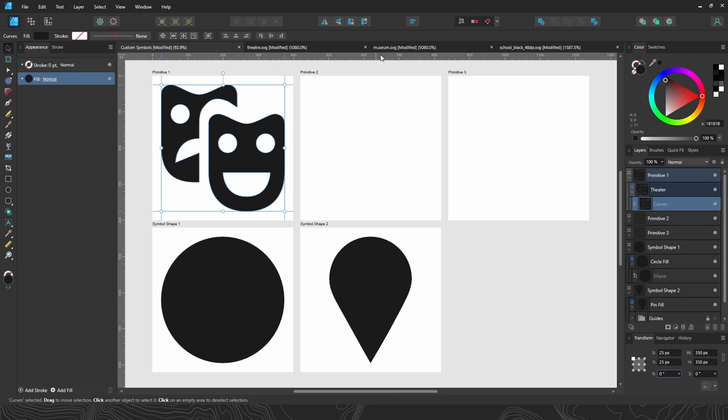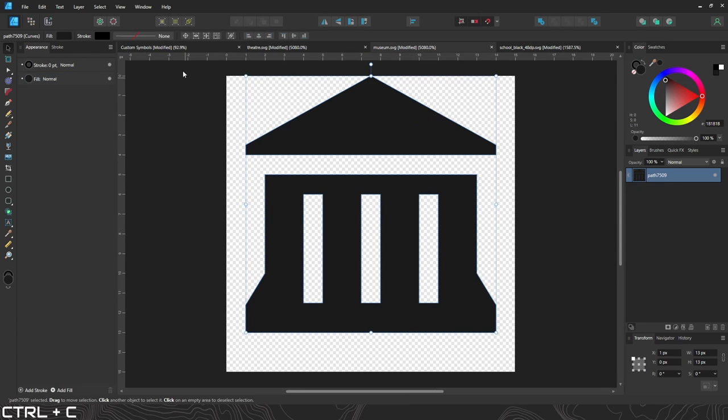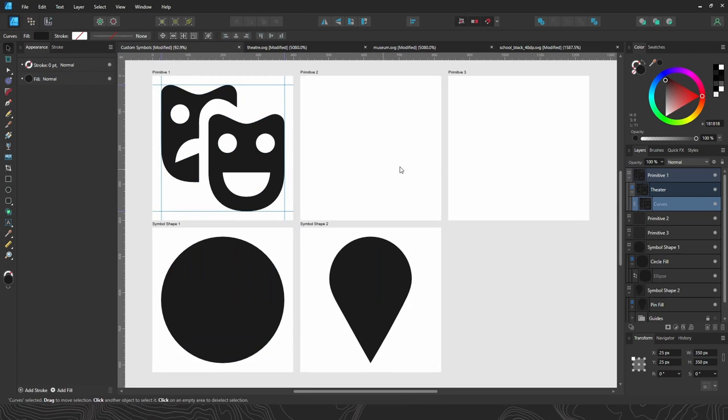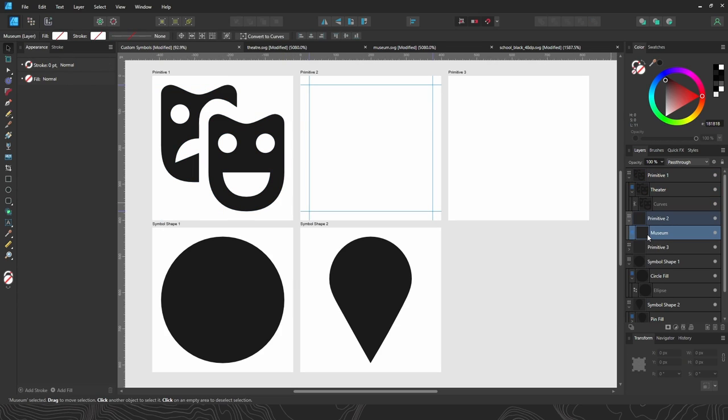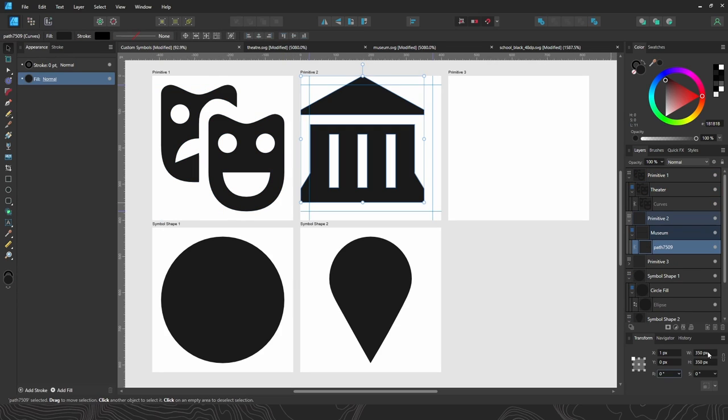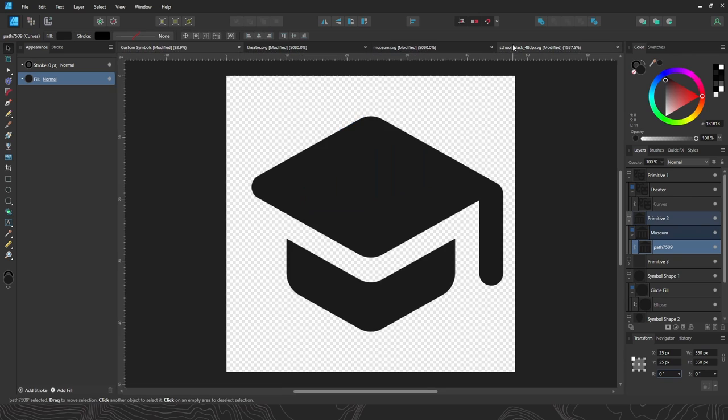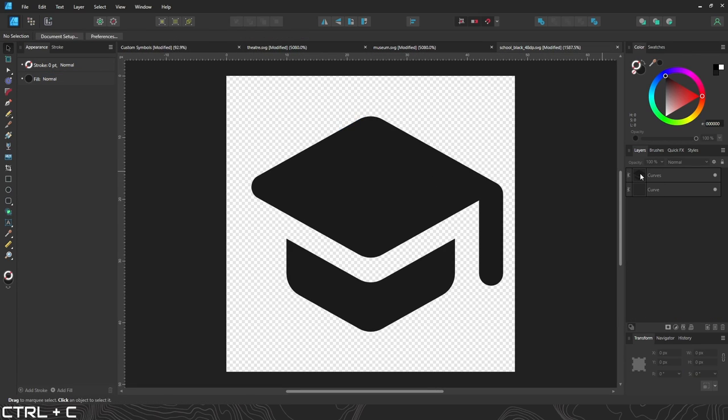Let's do the same thing with museum. Just copy that symbol, bring it over here to this layer, scale it up, and center it. Last, schools.